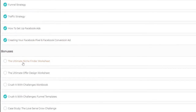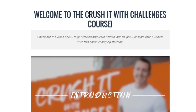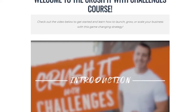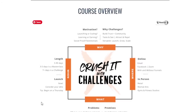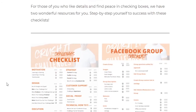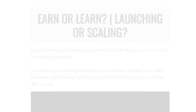Bonuses include the ultimate niche finder worksheet, the ultimate offer design worksheet, Crush It With Challenges workbook, Crush It With Challenges funnel templates, and a case study — the Love Serve Grow Challenge. Let me show you how easy it is to navigate through the members area. There are video lessons and also downloads — you can download materials, worksheets, infographics, PDFs, and templates. Everything you need is right here.